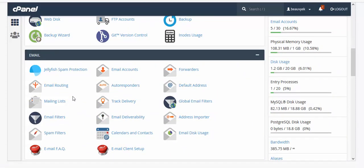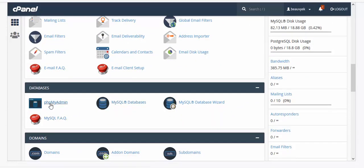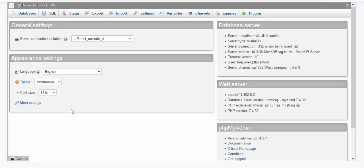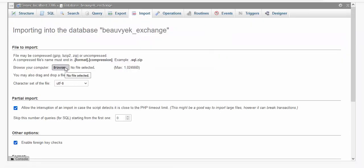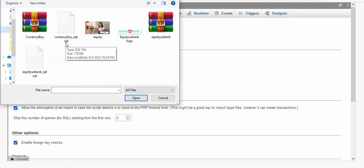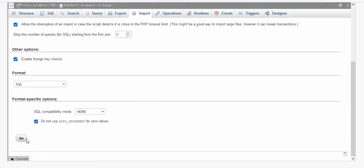Now go to phpMyAdmin to import the database. We have already created the MySQL database, so now go to phpMyAdmin and select your database — in my case it's 'exchange.' Click on Import, then click Browse and select your database file, click Open, then click Go to import it.